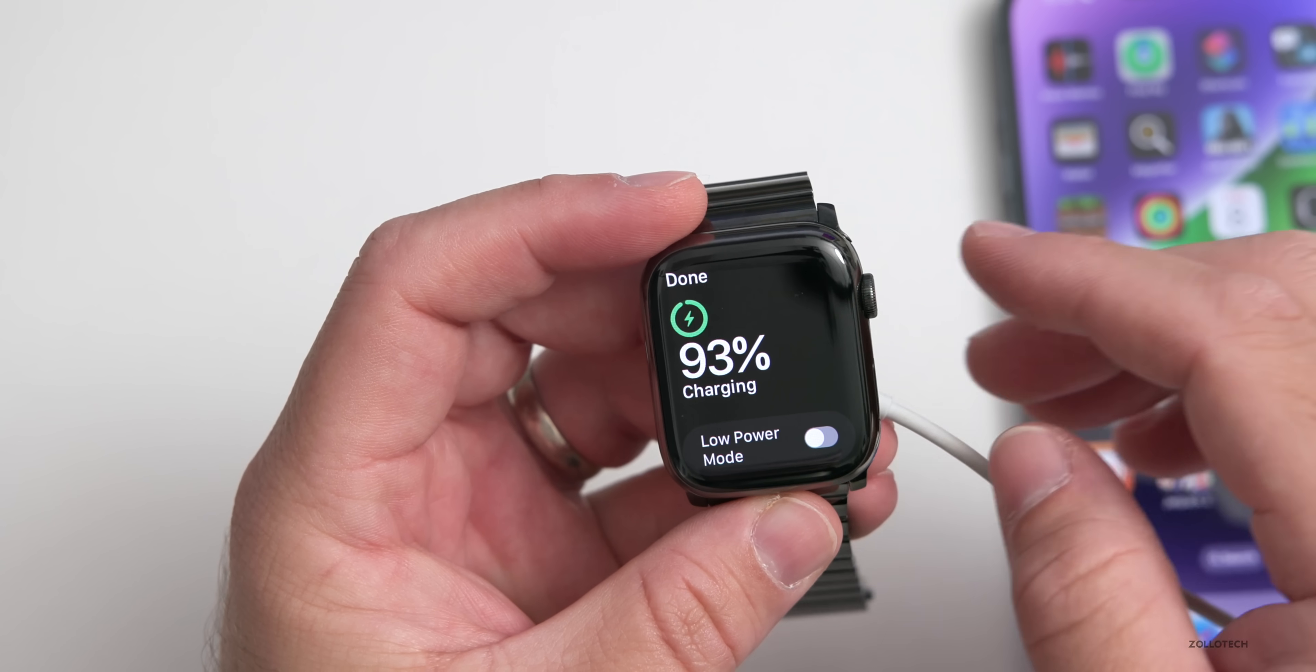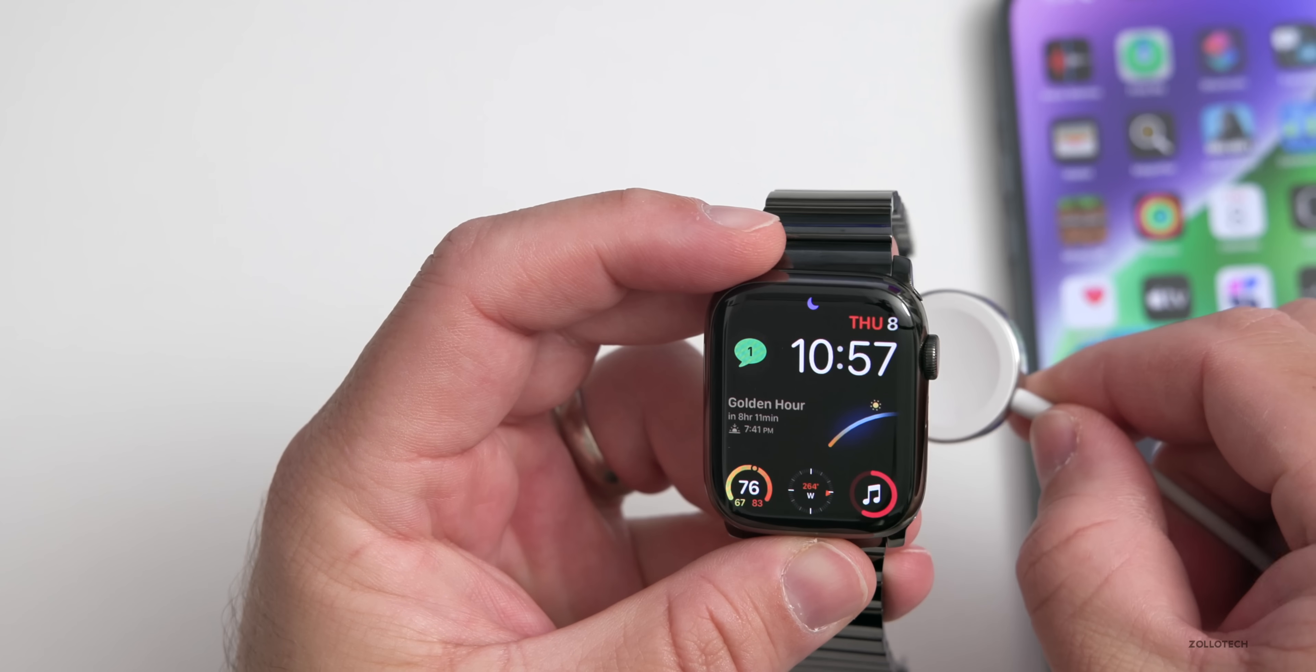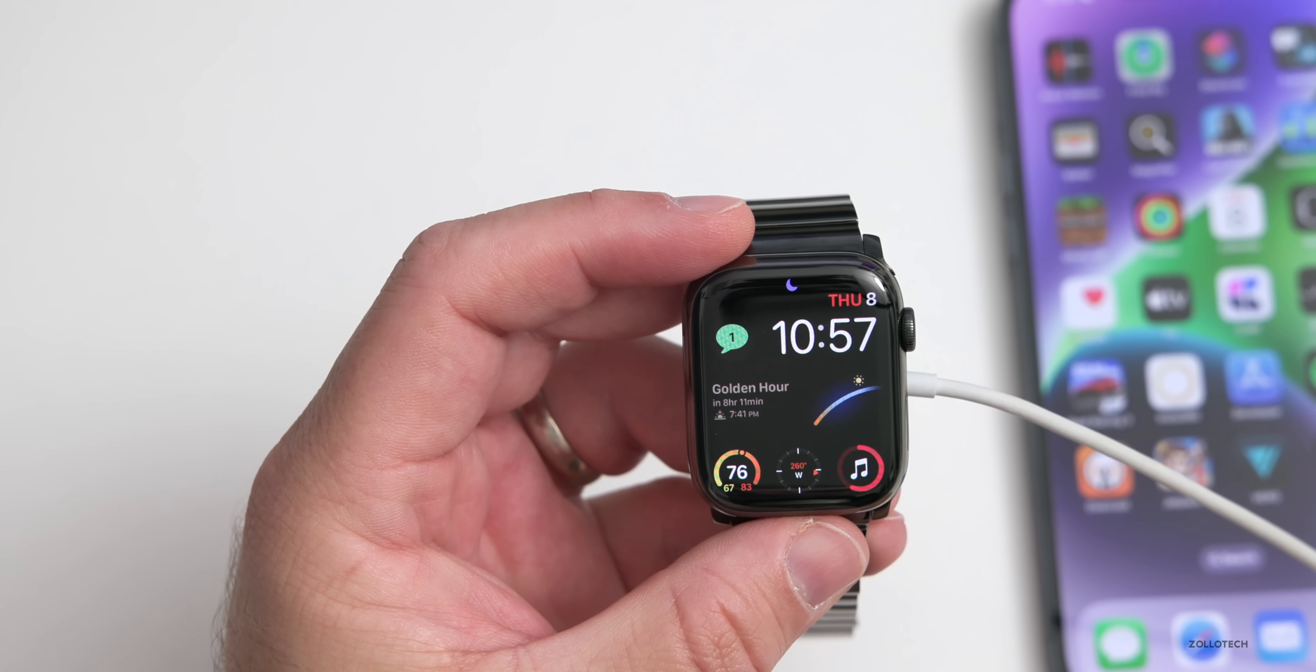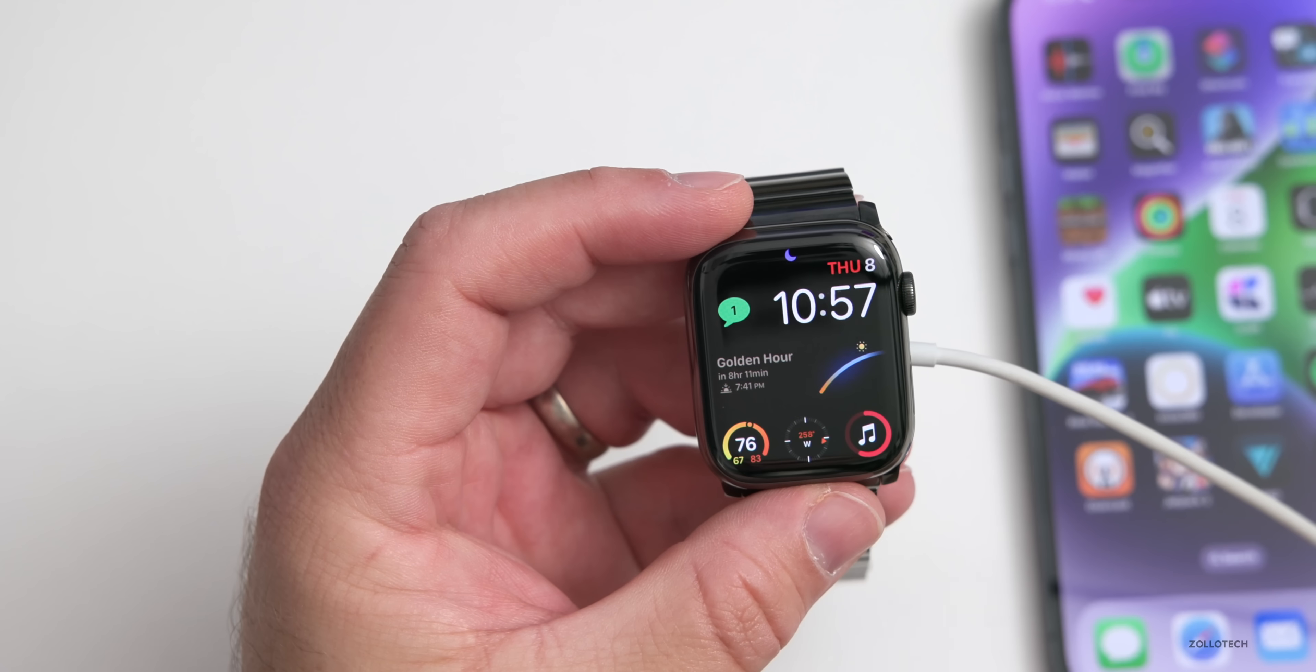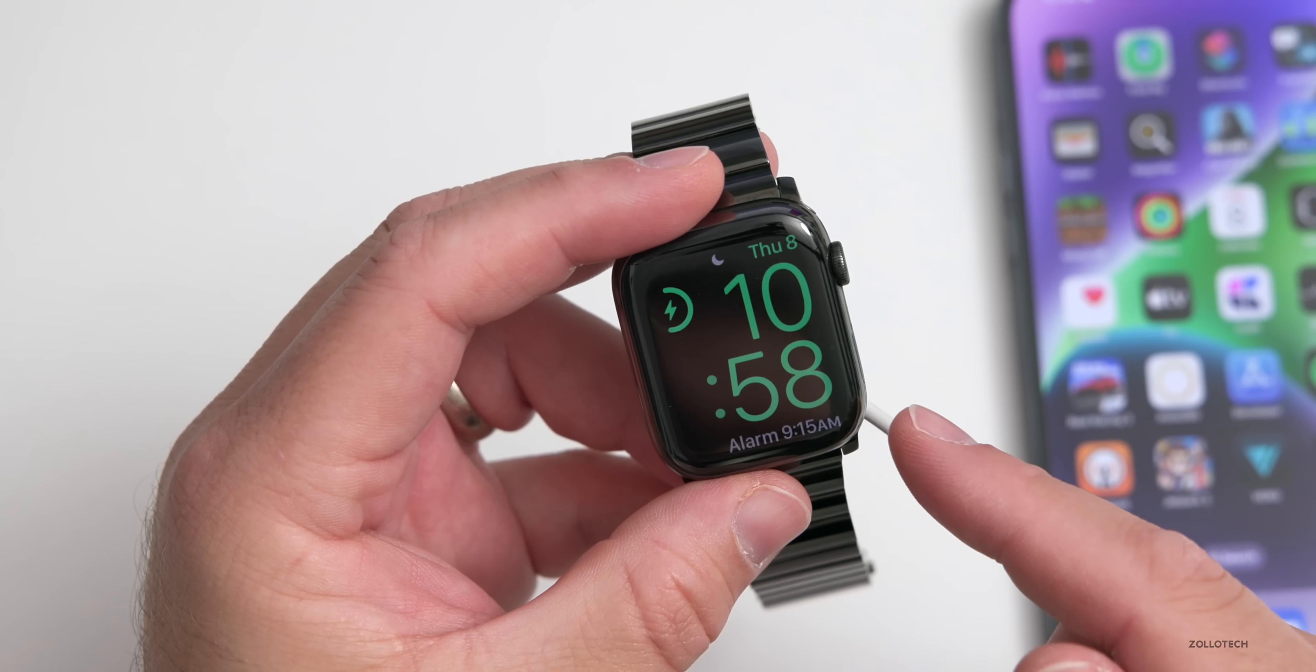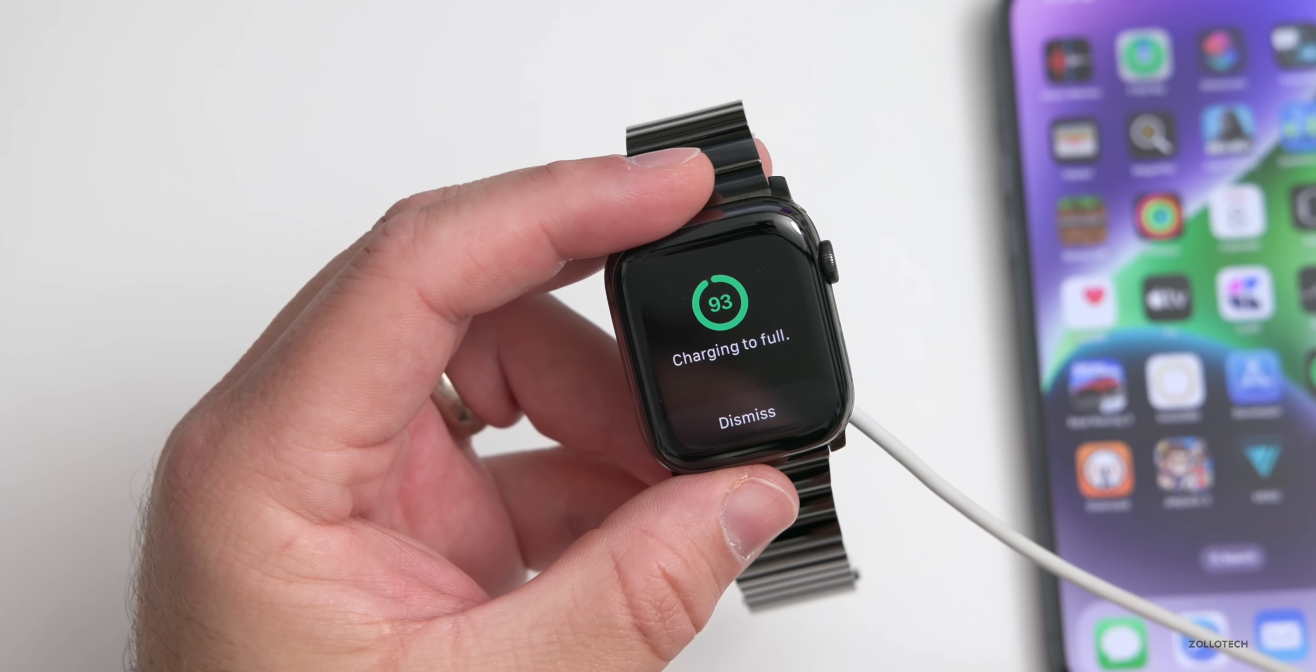If we go back and turn off low power mode, we'll turn that off, everything switches back to green. Then again if we put it back on the charger, the same thing will happen. We'll give it a second - sometimes it doesn't react right away - but you'll see it switches and now we have the green icon back.